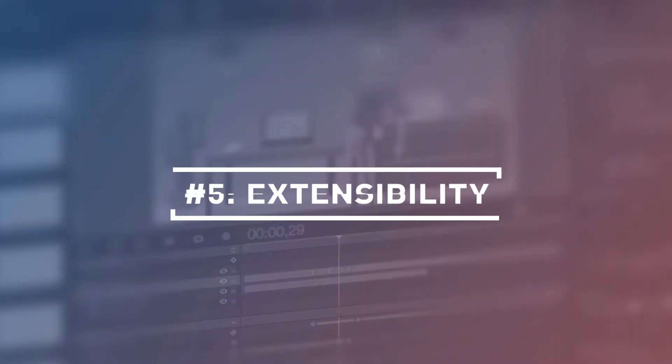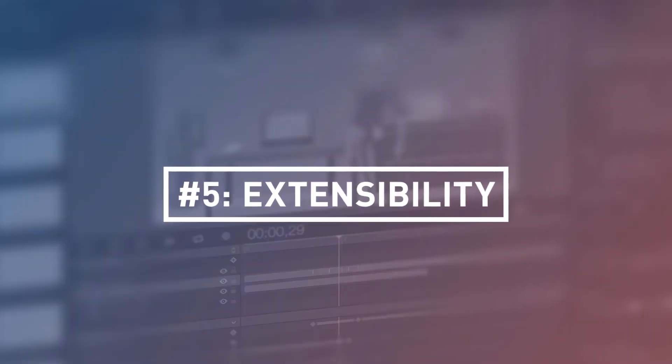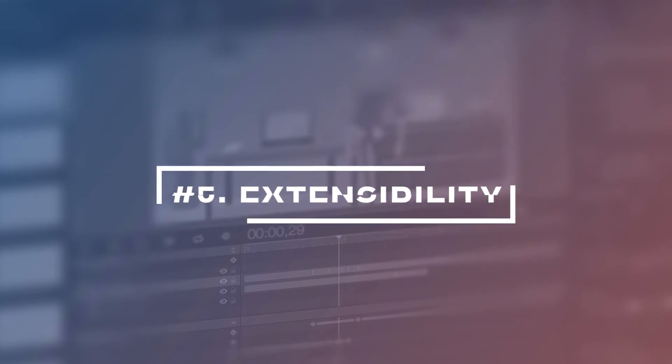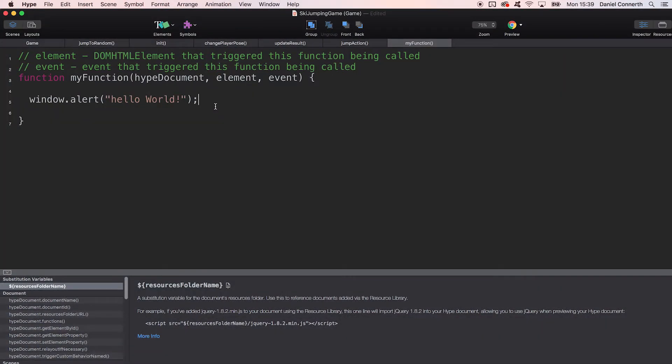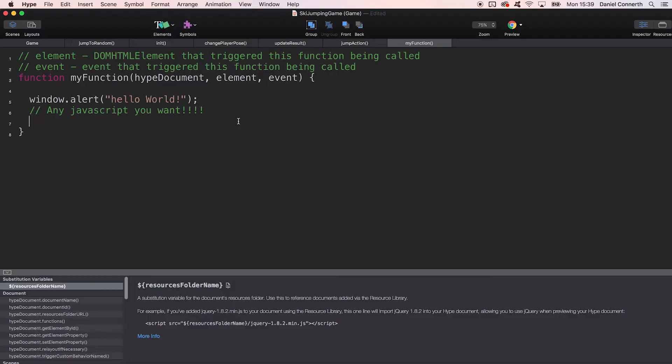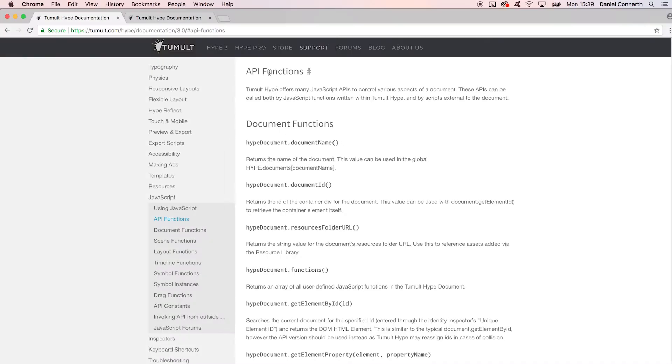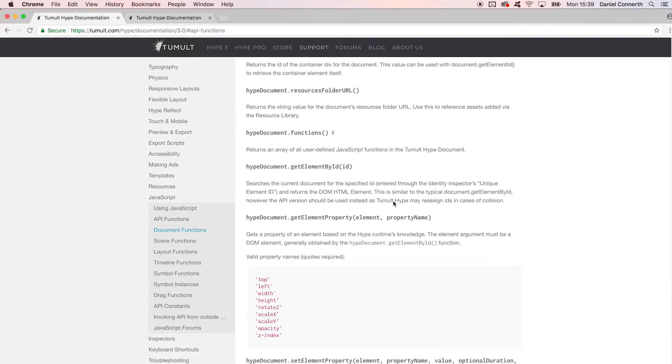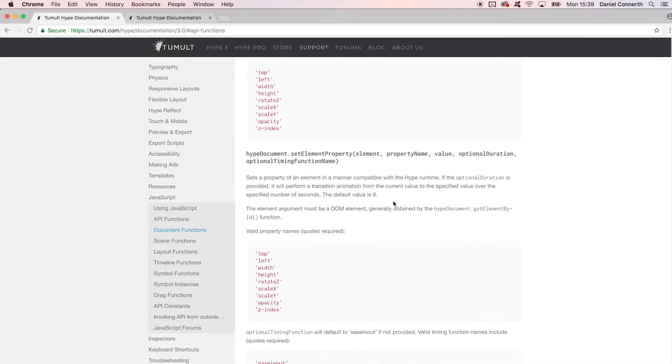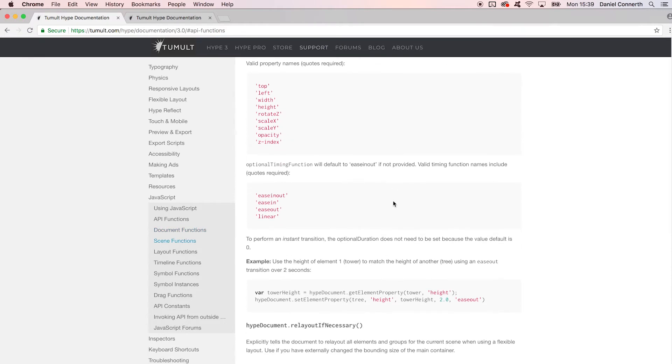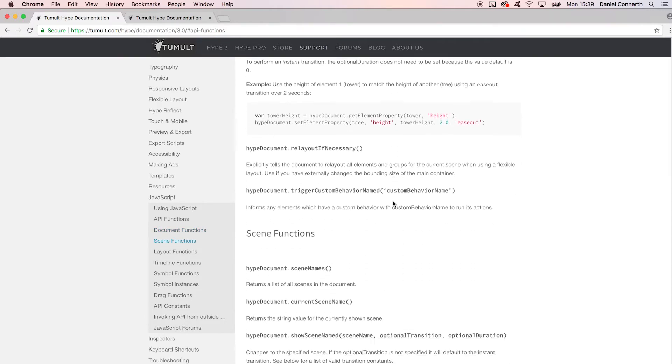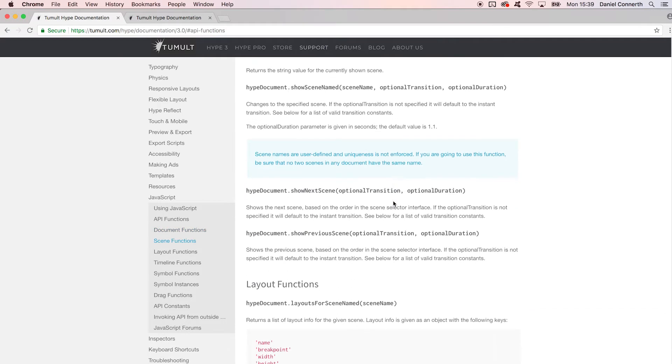Number five: Extensibility. Hype uses JavaScript as programming language. If you are a coder or know somebody who is, you can add all the scripting power to enhance your projects. Hype also has an API so that you can directly interact with elements, symbols, and timelines via script.